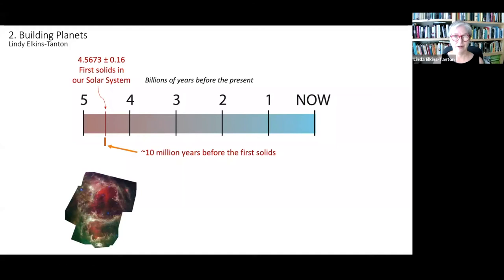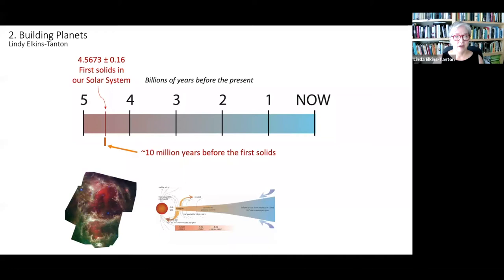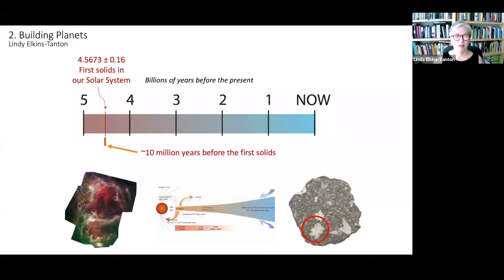What we did in the last lecture was talked about how giant molecular clouds — and here's a picture of one in the infrared — collapsed due to nearby shocks down into spinning protoplanetary disks with the protosun in the middle and the planets beginning to form around the outside. And then we talked about the very first solids, the same one that gives the 4.5673 date — in fact, from the same meteorite, Allende, in this picture — that first solid to come out of that gas and dust disk. So this is where we ended the last discussion.